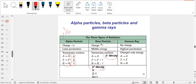For beta-negative: atomic mass number stays the same; the number of protons increases by 1 while neutrons decrease by 1. For beta-positive: it's the opposite — protons decrease by 1, neutrons increase by 1. For alpha decay, we always lose two protons and two neutrons.